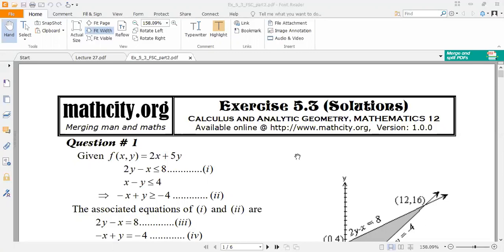A function which is to be maximized or minimized is called an objective function. The feasible solution which maximizes or minimizes the objective function is called the optimal solution.